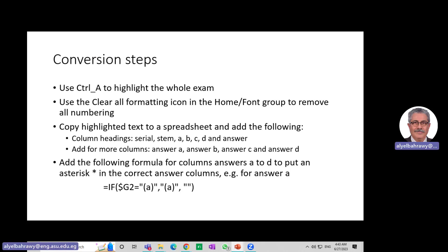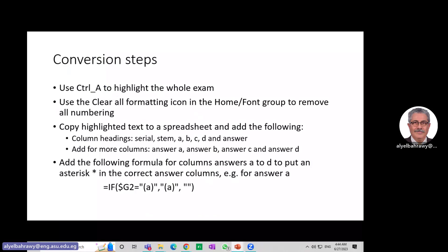I add the following column headings: serial, stem, A, B, C, D, and answer. Consistent with the MEU form, I also add extra additional columns — Answer A, Answer B, Answer C, Answer D — and these additional columns are included just because of the star that appears in the table.